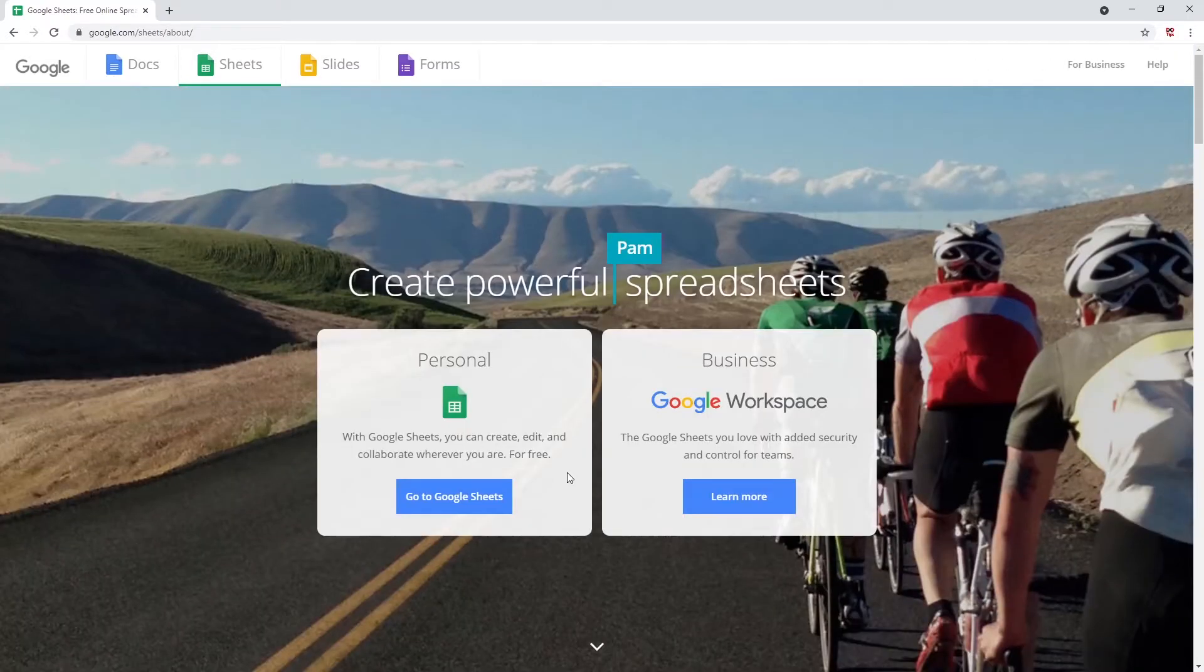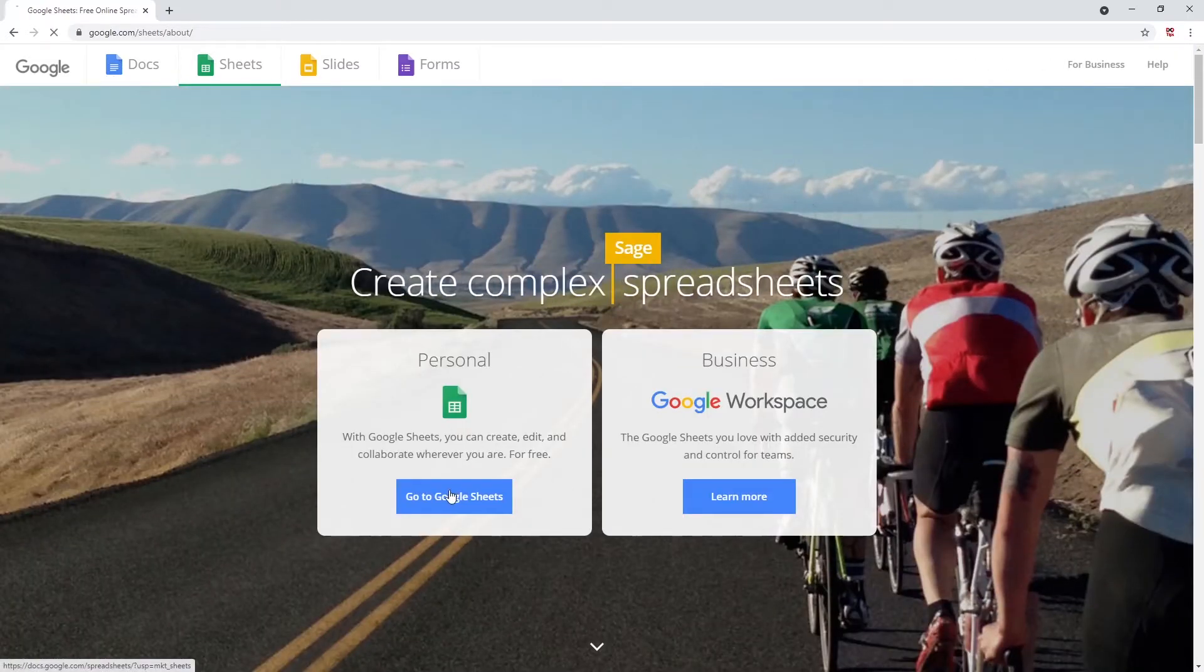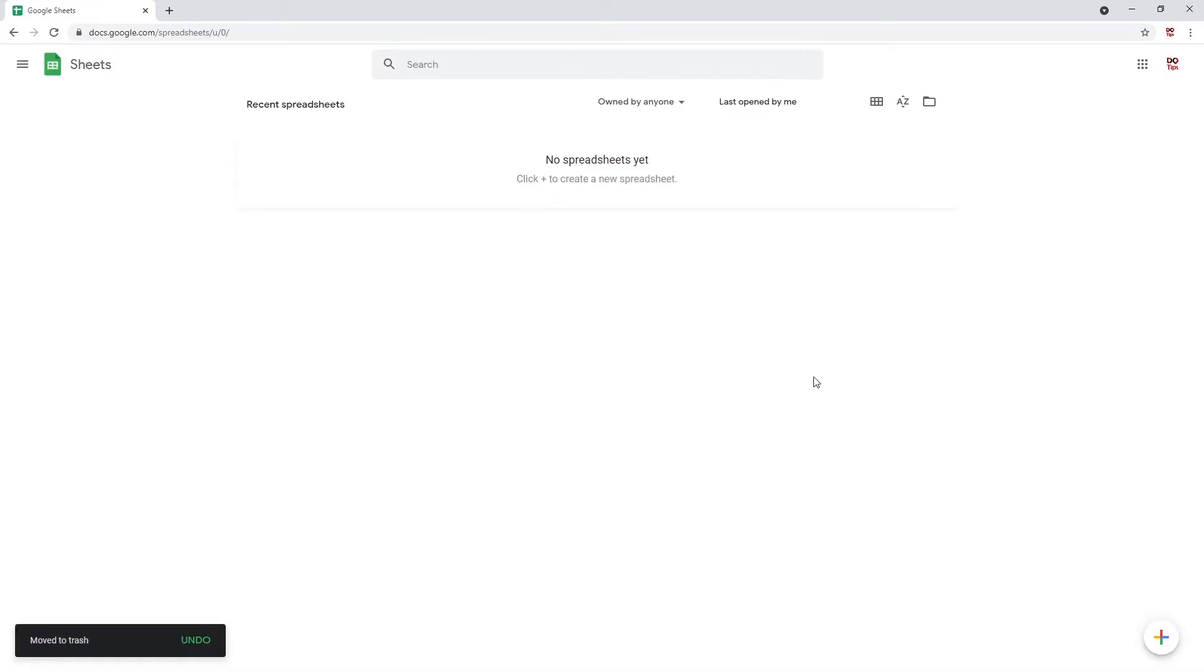Under personal, go to Google Sheets. I've automatically been redirected here, but you may have a pop-up telling you to sign in with your Google account. Do this now. Here we are on our Google Sheets home screen.